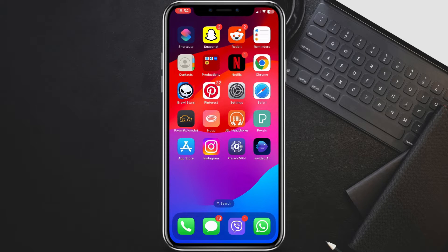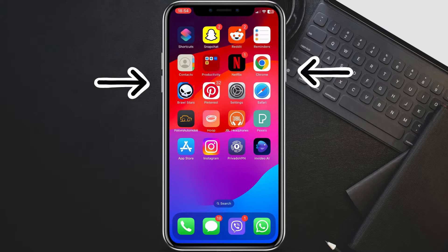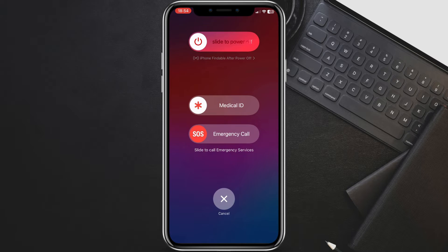A quick and effective troubleshooting method is to restart your iPhone. Press and hold the power and one of the volume buttons until the slide to power off slider appears. Swipe to turn off your iPhone,